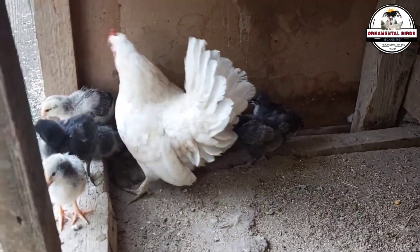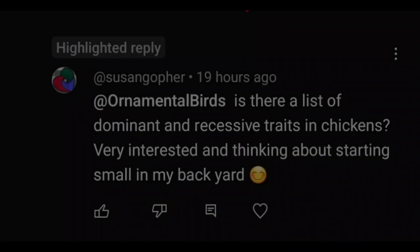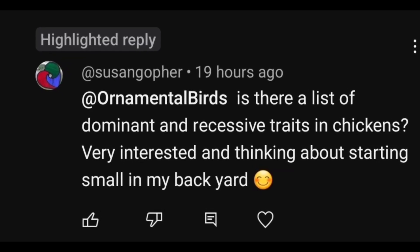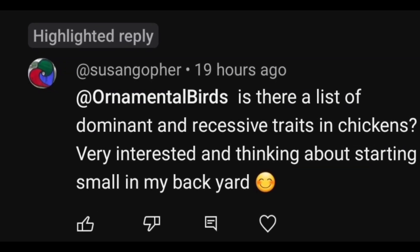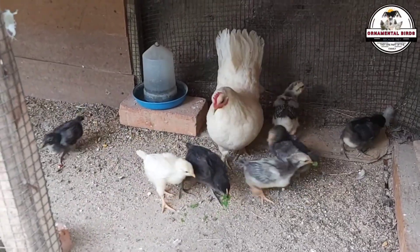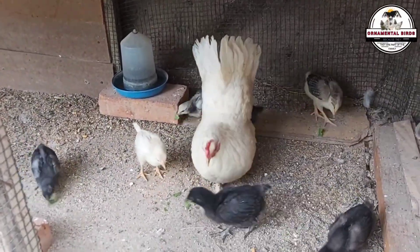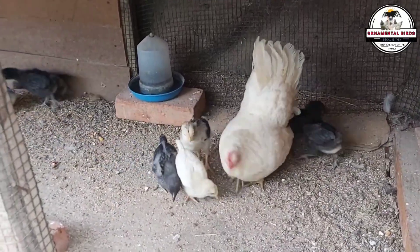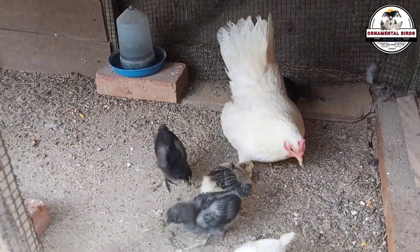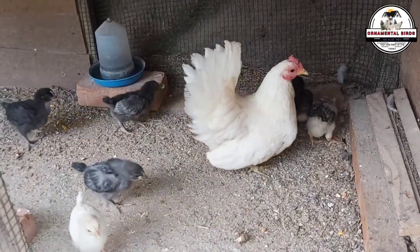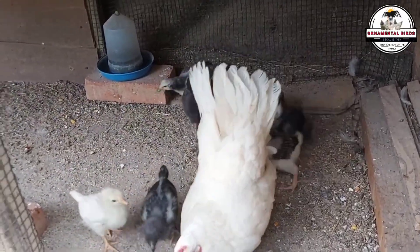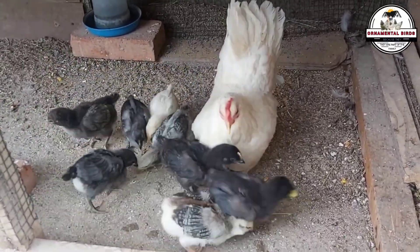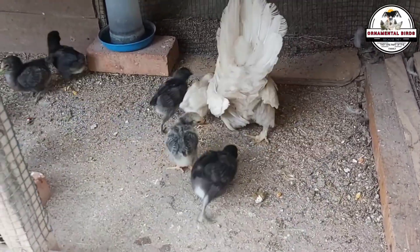To start, let's read the question that sparked this conversation. One of our followers who is thinking of starting a small backyard flock asked us: 'Is there a list of dominant and recessive traits in chickens? I'm very interested in thinking of starting a small chicken coop in my backyard.' Have you ever marveled at every detail when you see a newborn chick — the color of its feathers, the shape of its legs, the pattern of its comb? It all seems like a small miracle. But behind that apparent magic is a secret code, a master blueprint passed from one generation to the next.